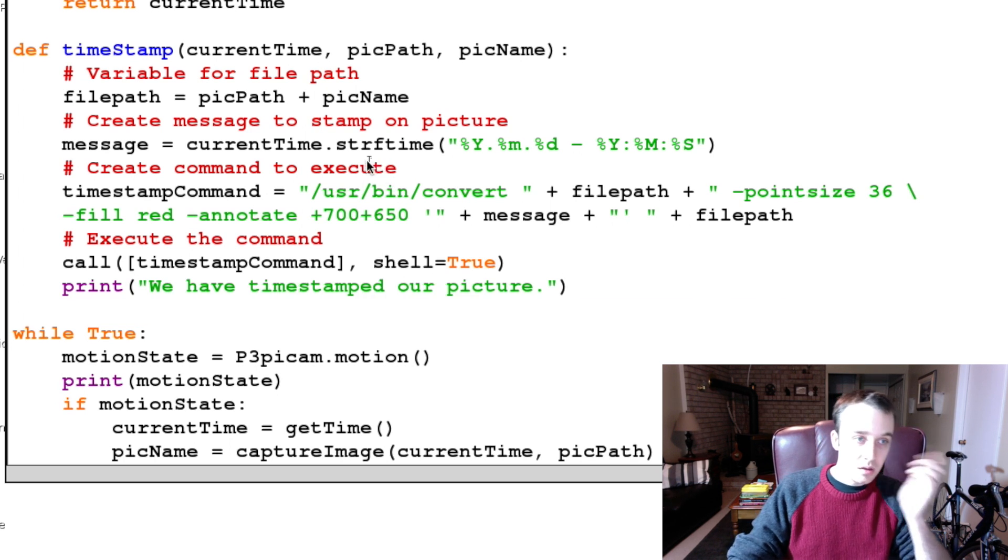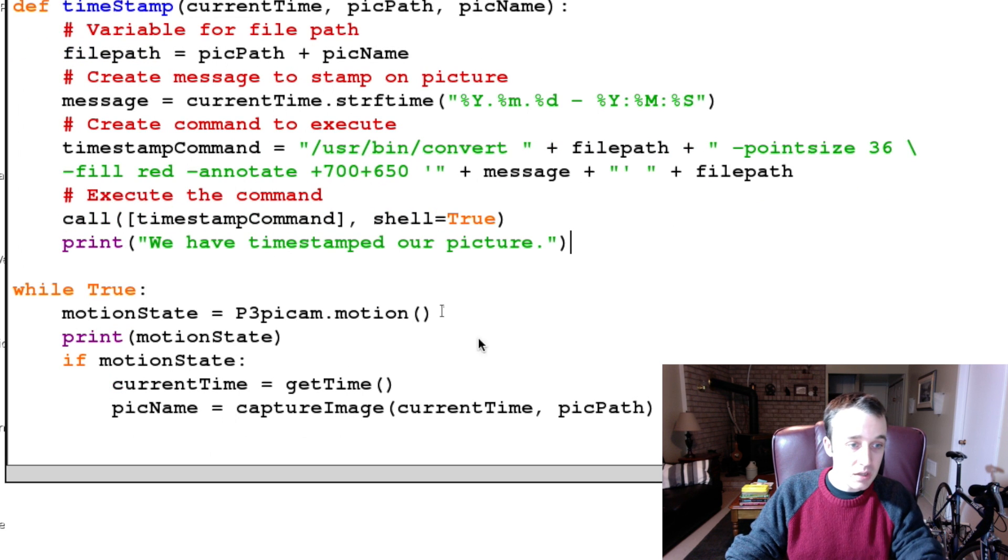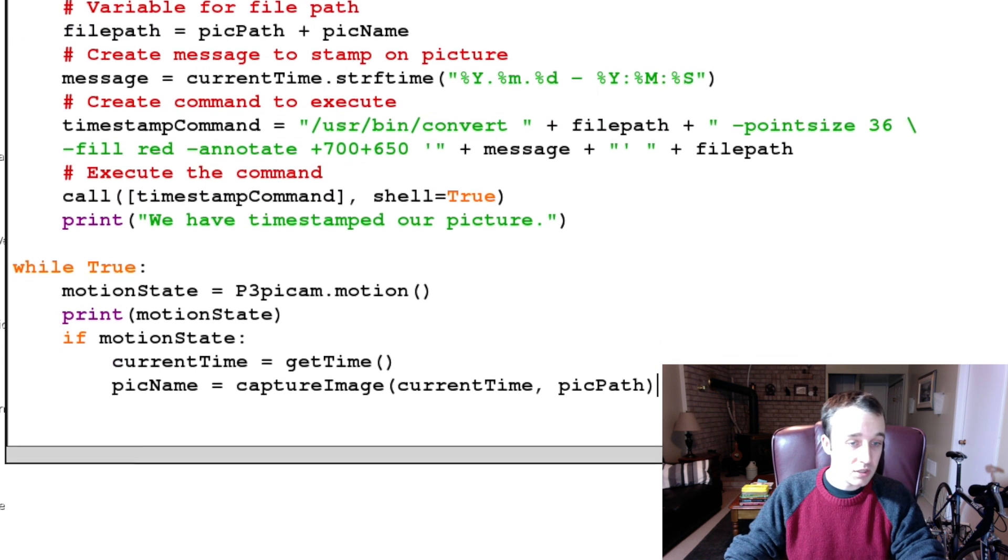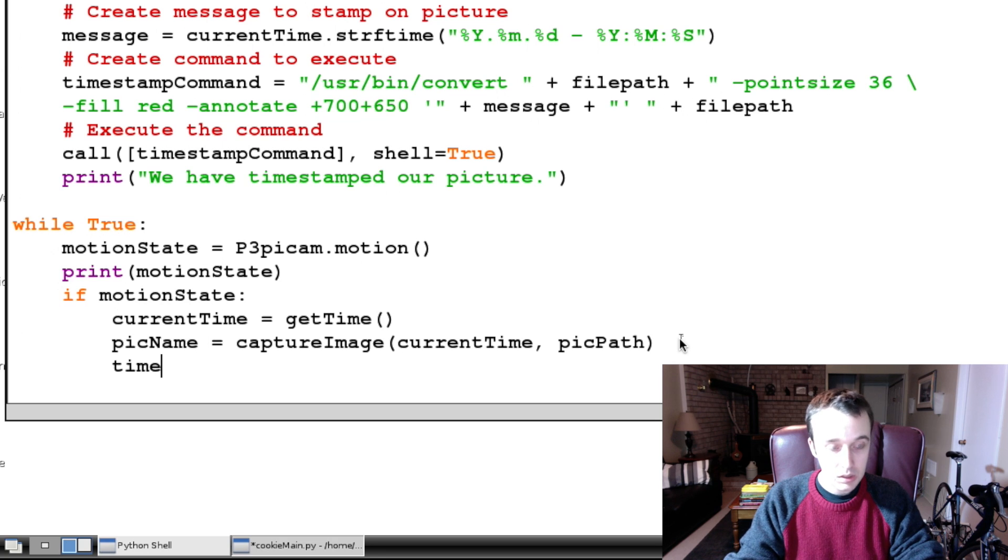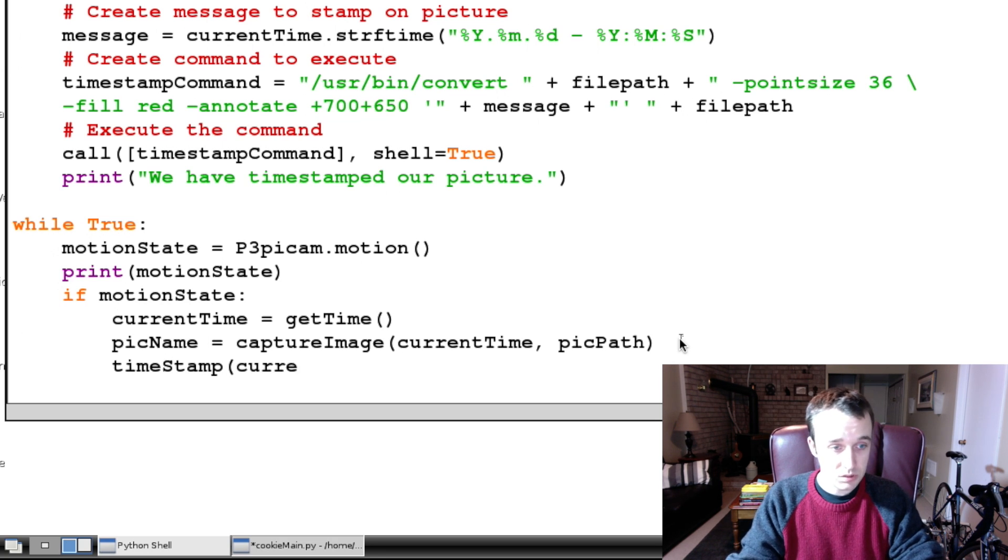So now we've added on this timestamp, and if we're going to add on that timestamp, we want to use the function. So we're going to say timestamp, and we are going to pass it what do we need to pass? We need to pass it currentTime.